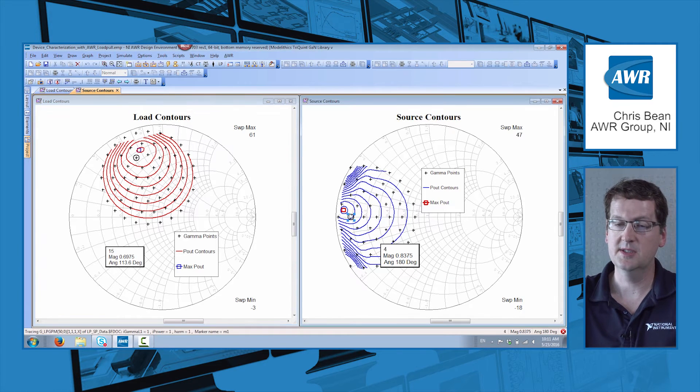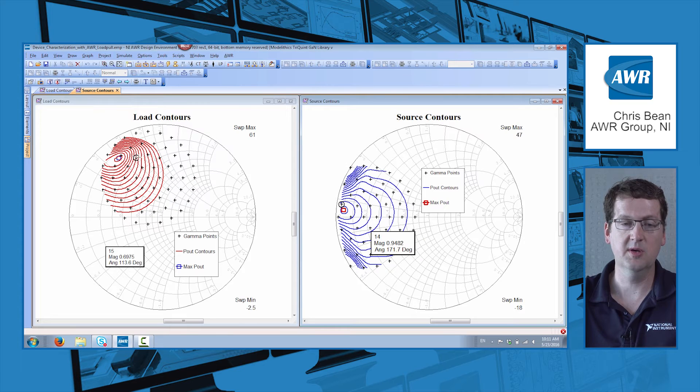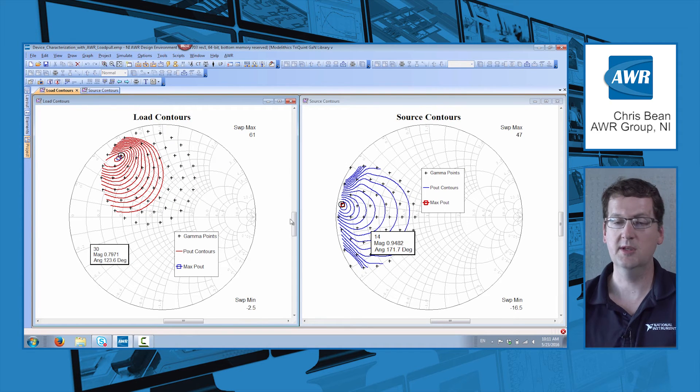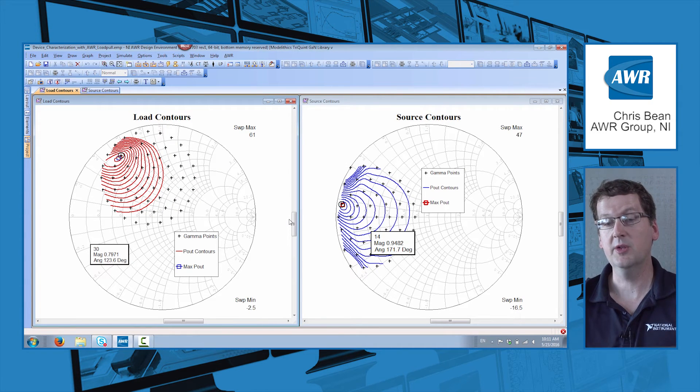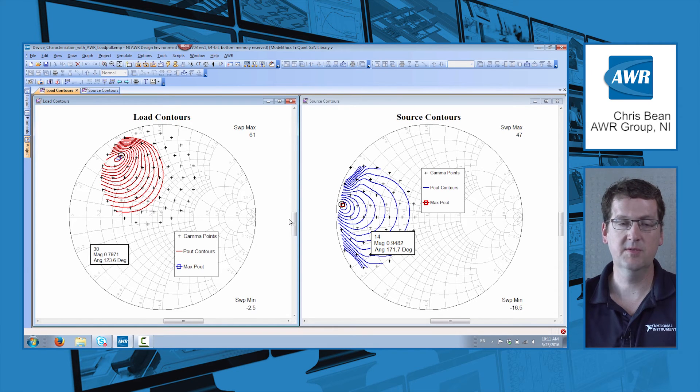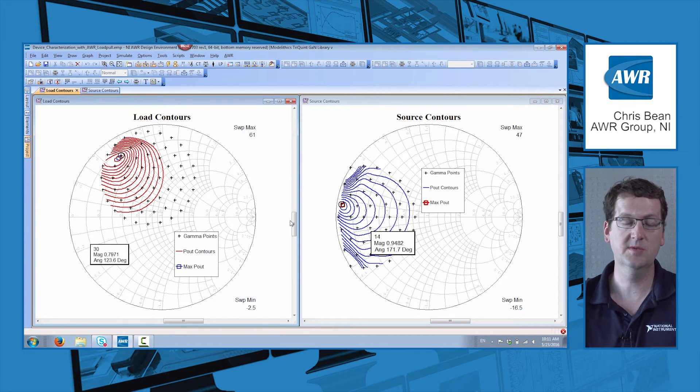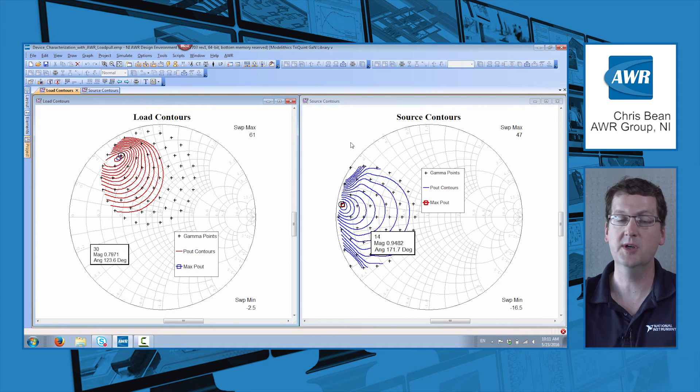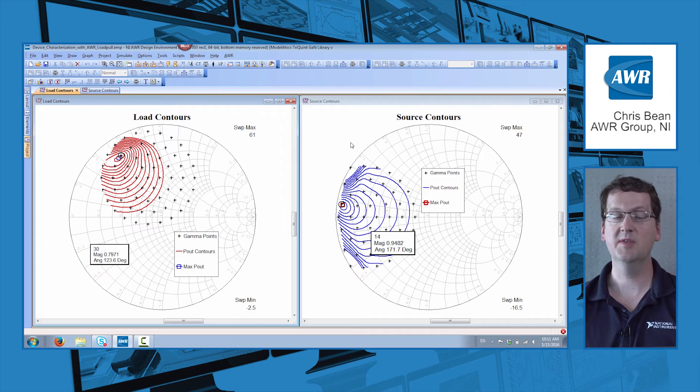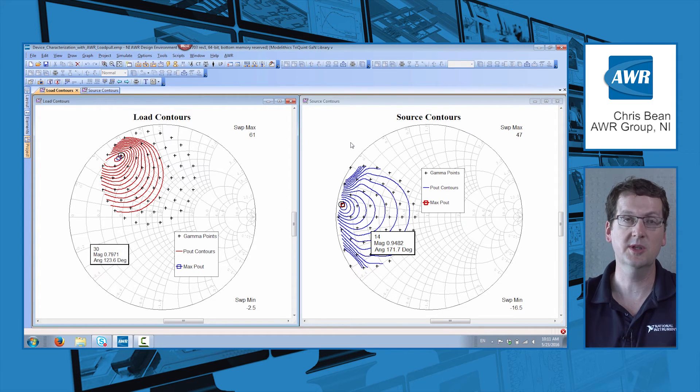So it makes it very easy to just move toward the maximum markers here with both the source and load. And these are contours for power delivered to the load. So we can just very quickly reach first cut impedances on both source and load sides for our device. And that lets us get off to start with our design. Instead of iterating back and forth between source and load pull, we can do it all with one simulation run.